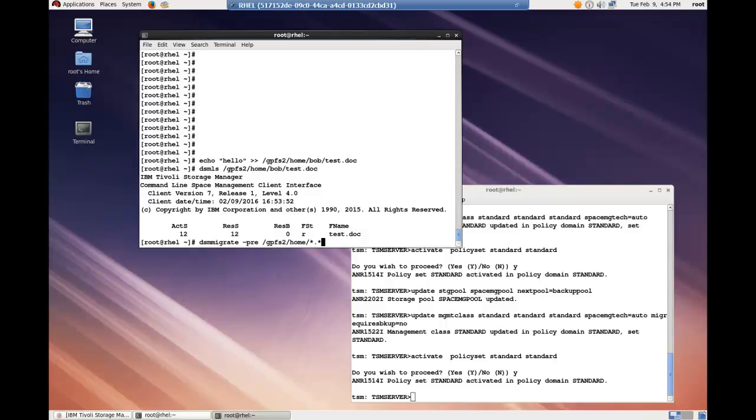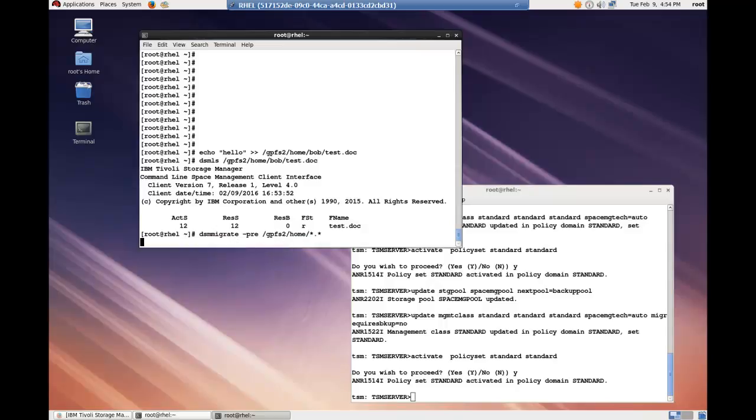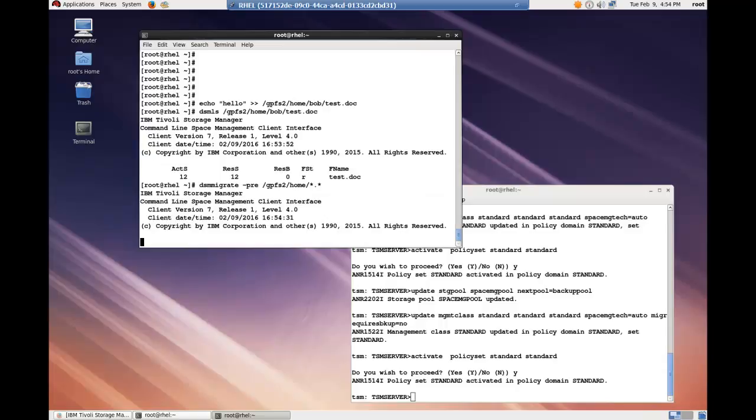Okay. Now let's do a pre-migration. A pre-migration takes the files and makes a copy and sends it to the spectrum protect server, but leaves the original file on the GPFS file system. Now if that space is needed rapidly for some reason, those pre-migrated files can be changed into stub files and the space is rapidly freed up.